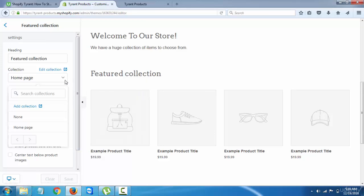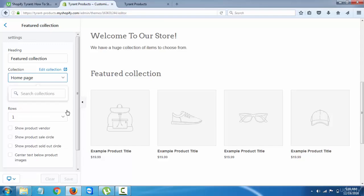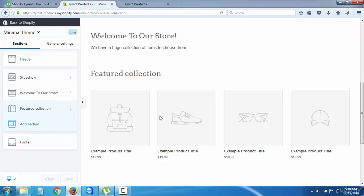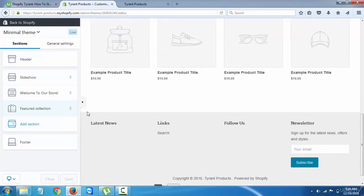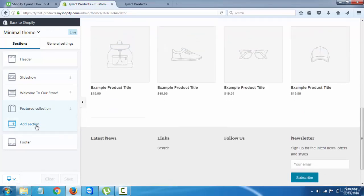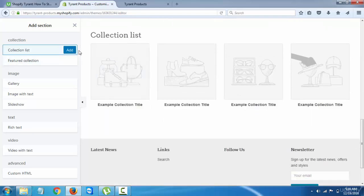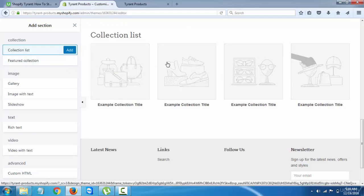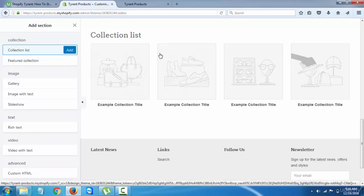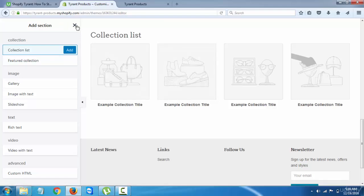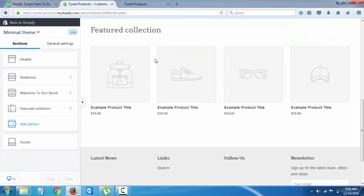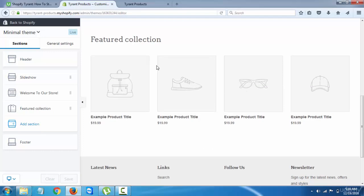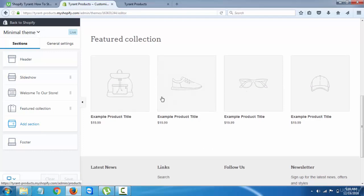And then we can add more sections if we want to. So let's say a collection list. Something I recommend here is like what's new - new and noteworthy - that works really well. So the first collection is going to be the featured, and then it's going to be the new and noteworthy.